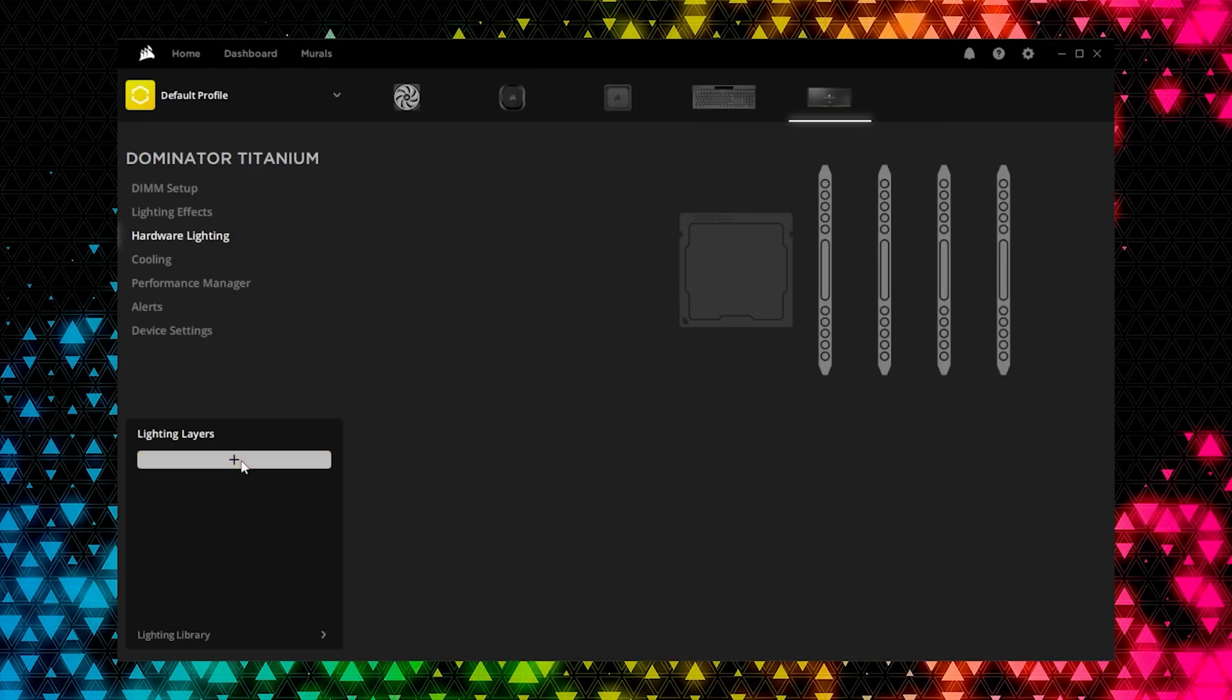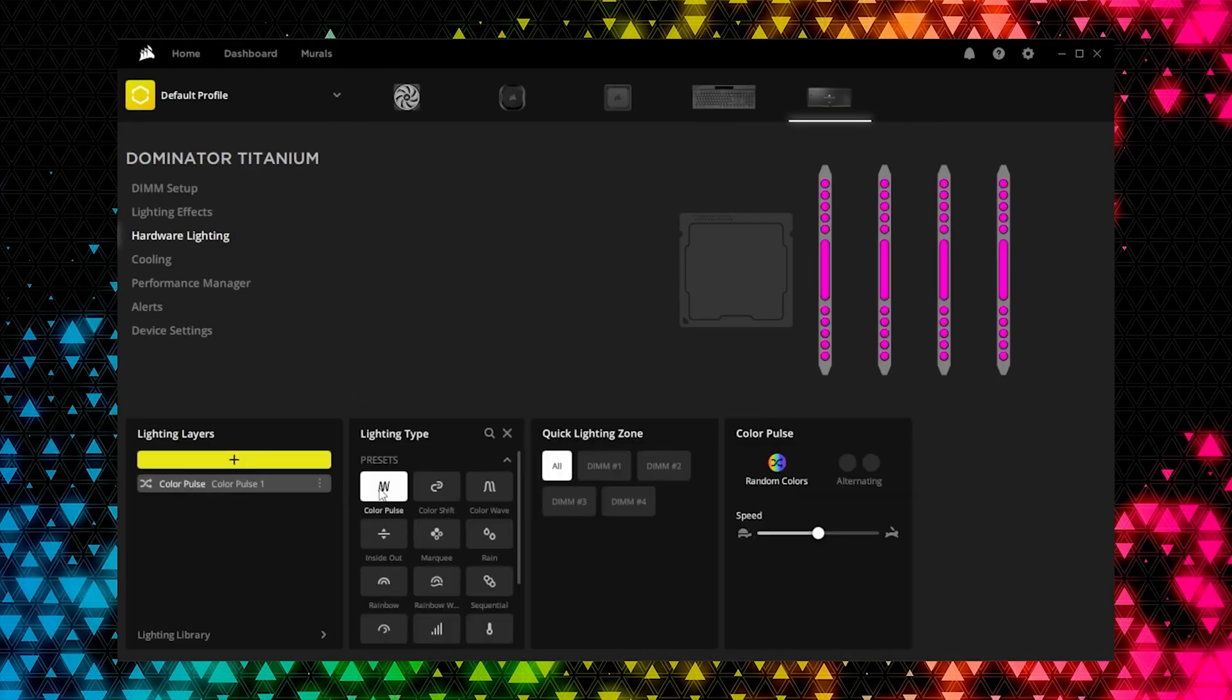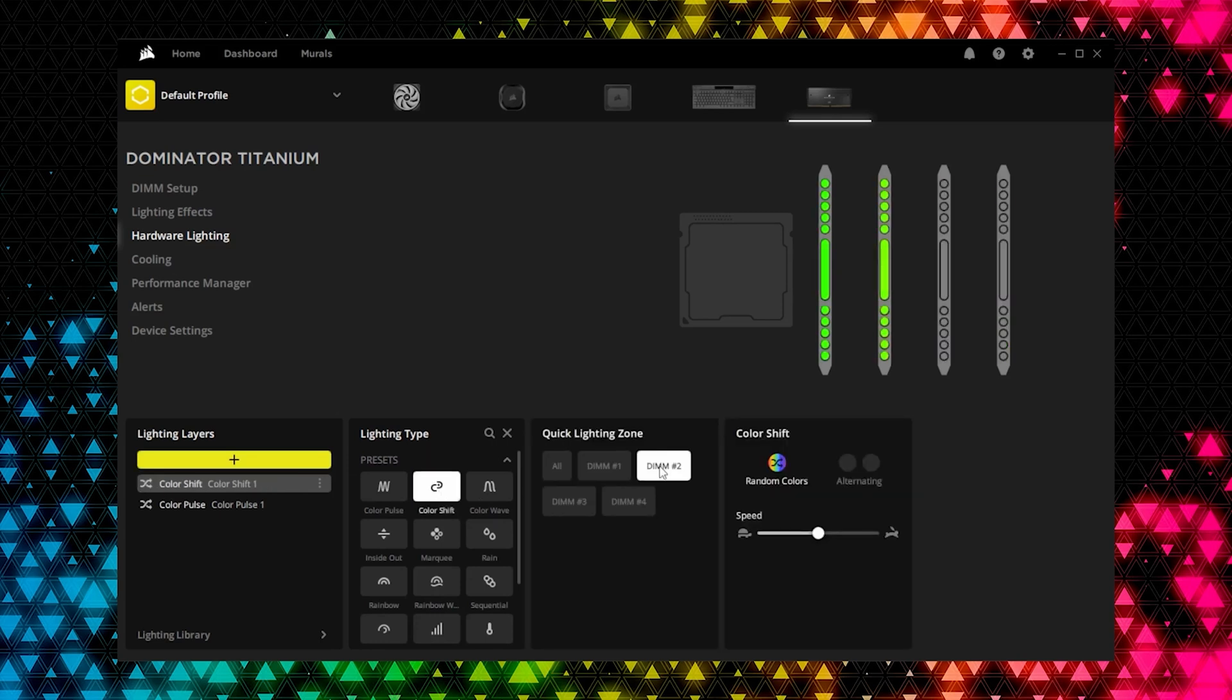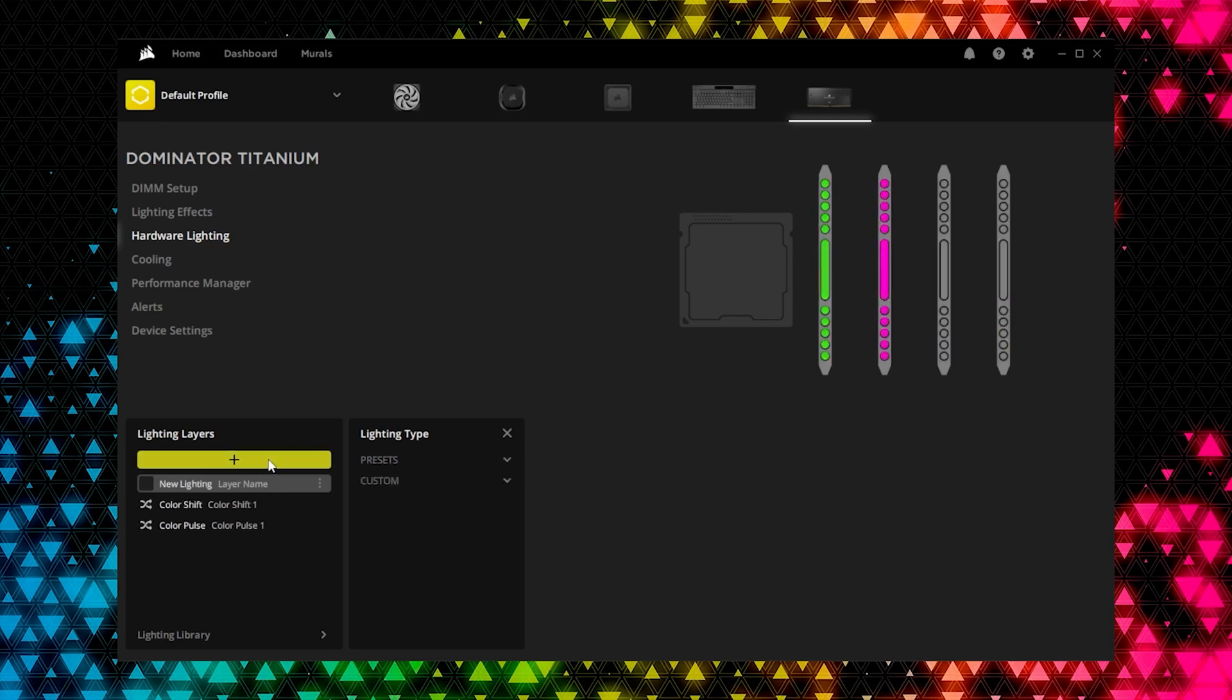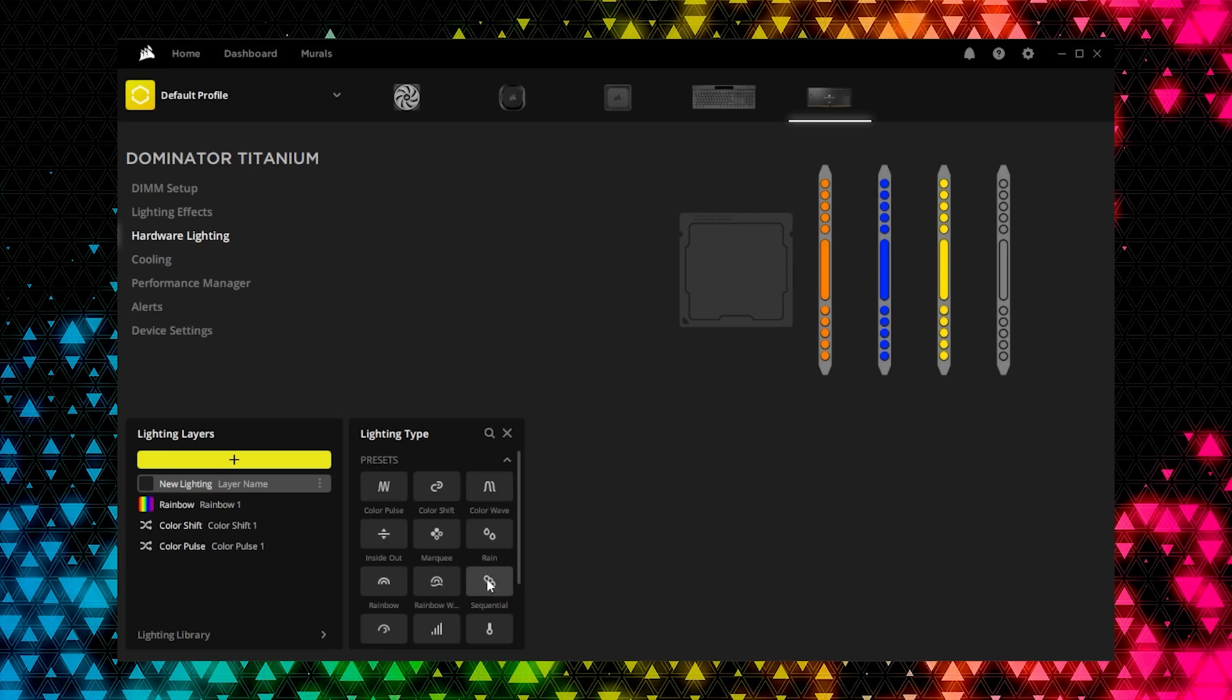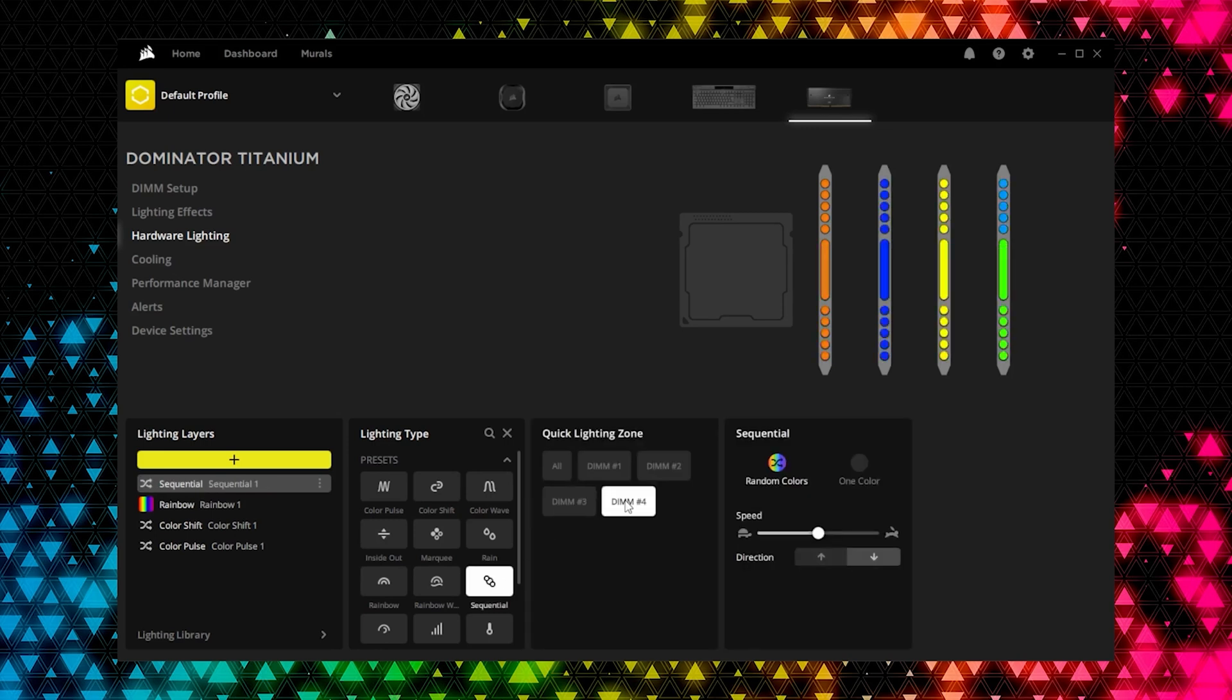If you'd like to change the default lighting on your memory modules for situations where your system is booting up, locked, or in standby mode, Hardware Lighting will let you customize a variety of different lighting effects that'll be saved to each module.